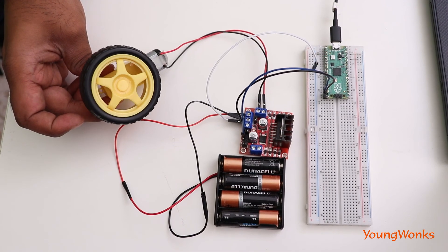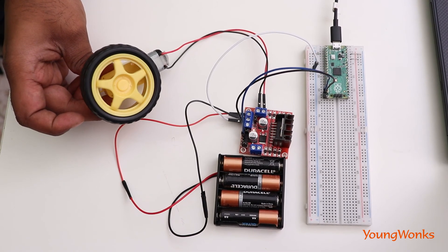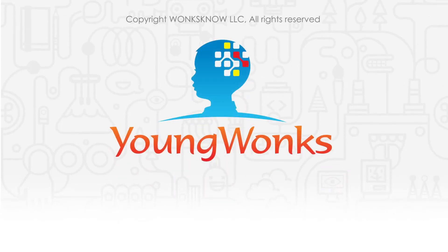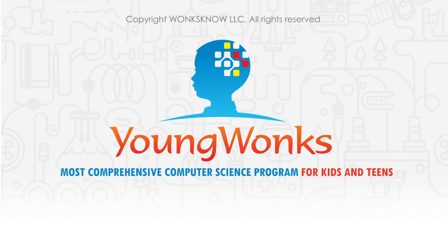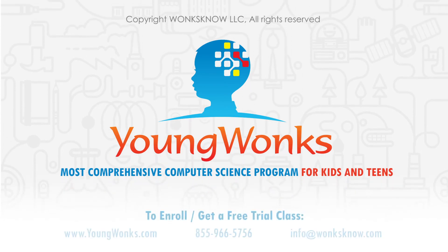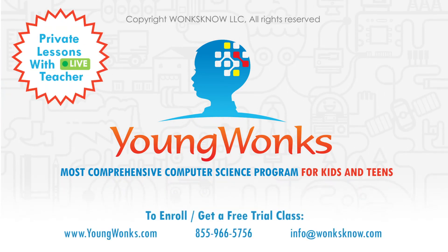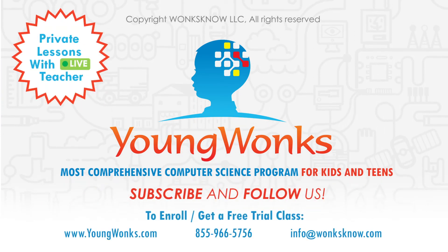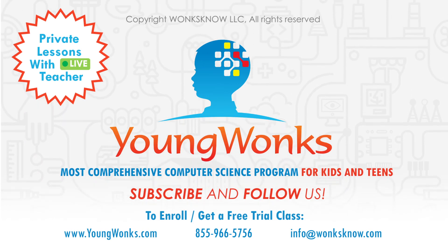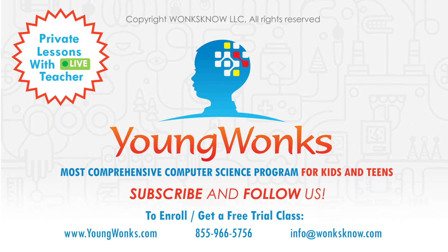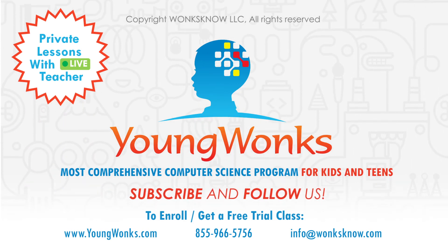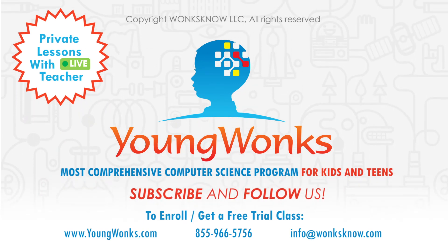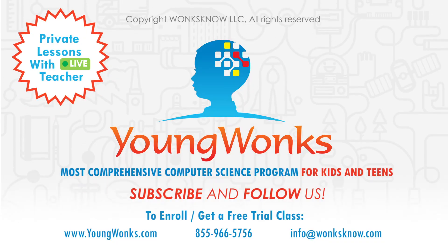So do try it out and let us know how it goes.